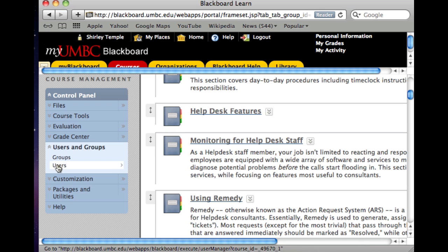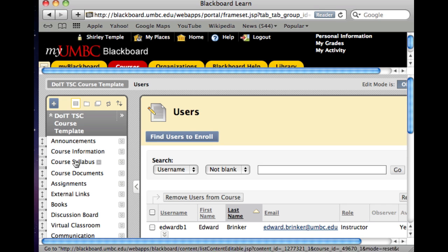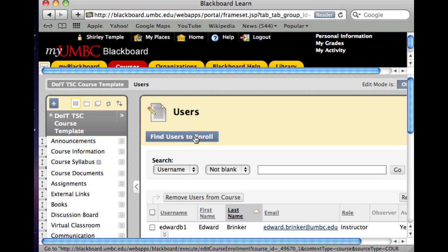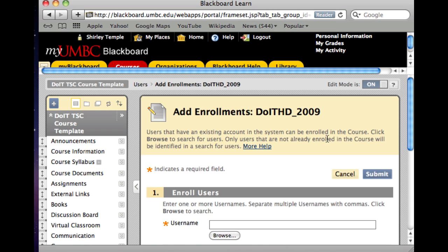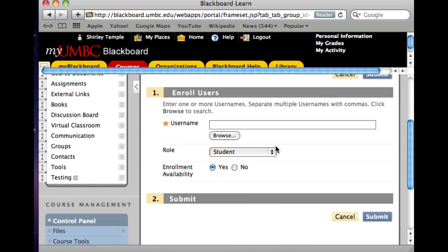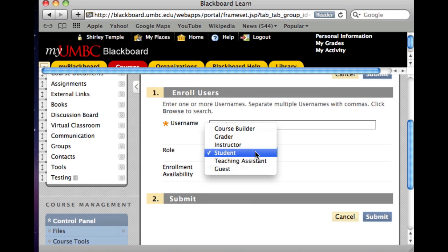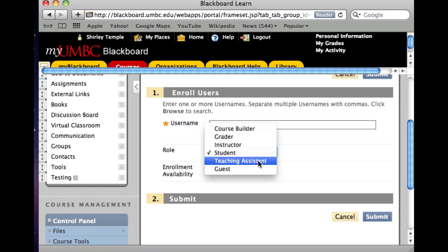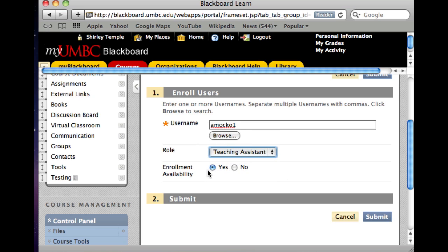Click on Users, and then click the button labeled Find Users to Enroll. You can add the myUMBC username of your TA or your second instructor. Make sure you change their role to Teaching Assistant, set their enrollment availability to Yes, and click Submit.